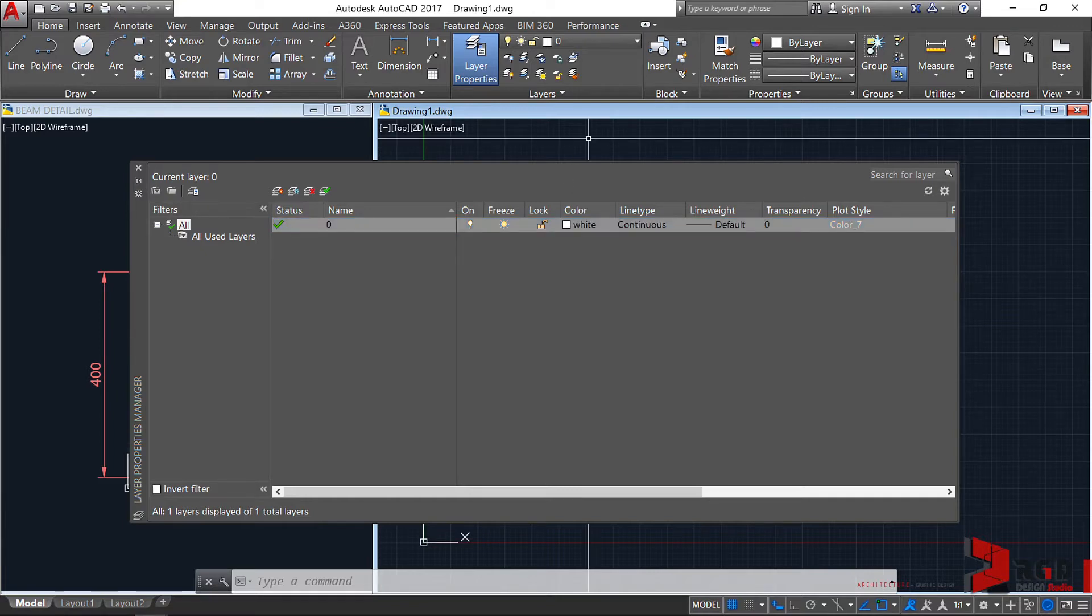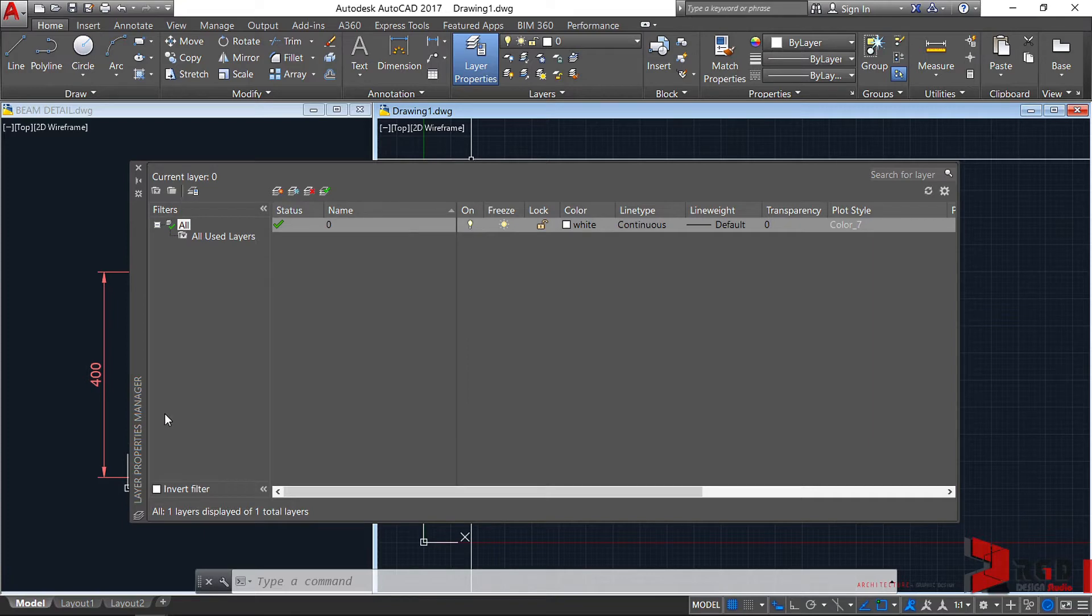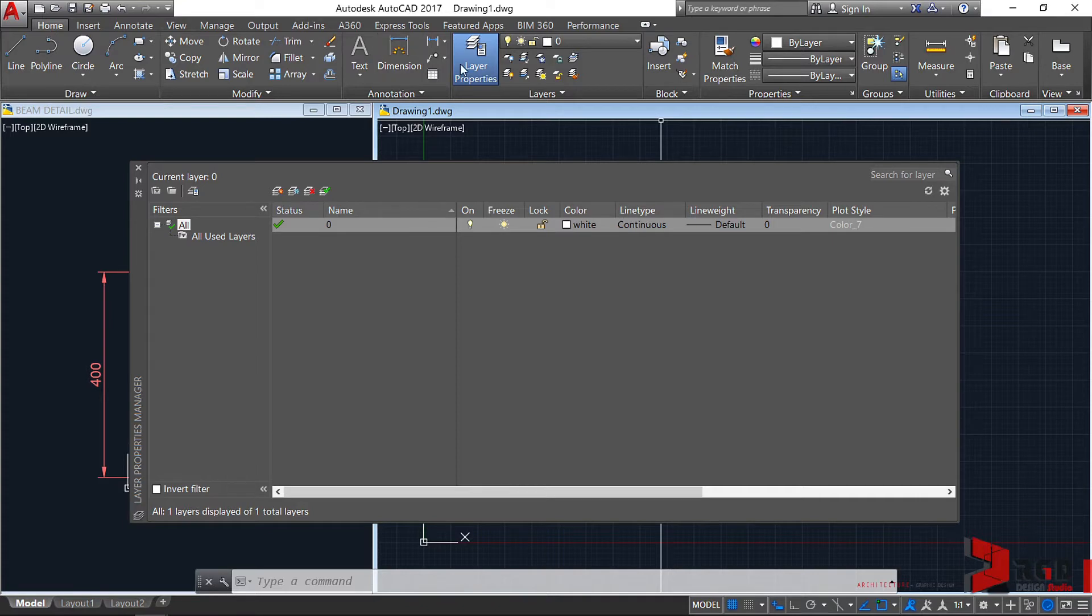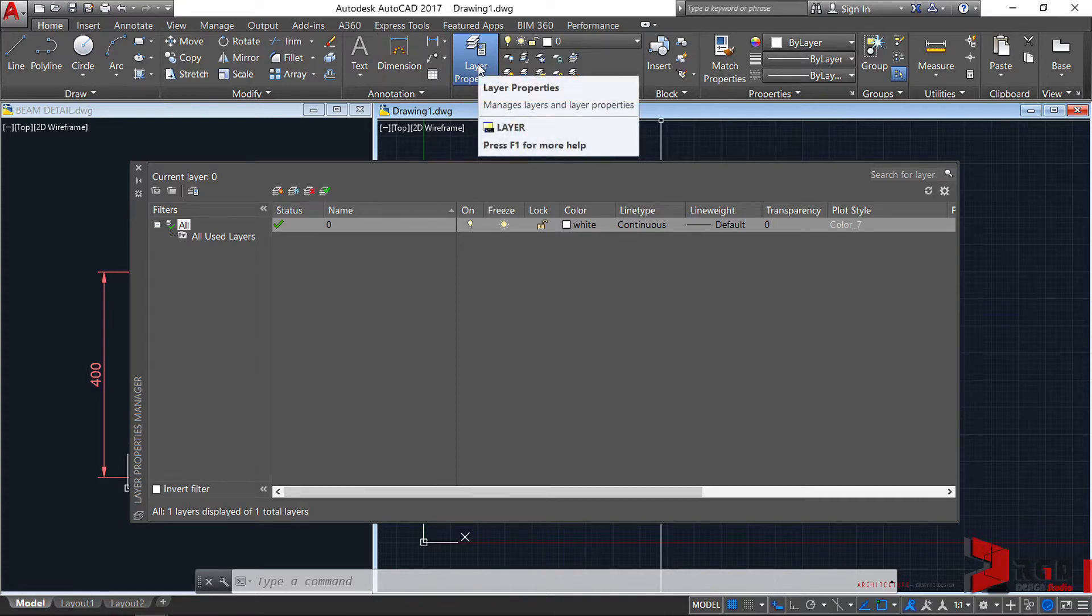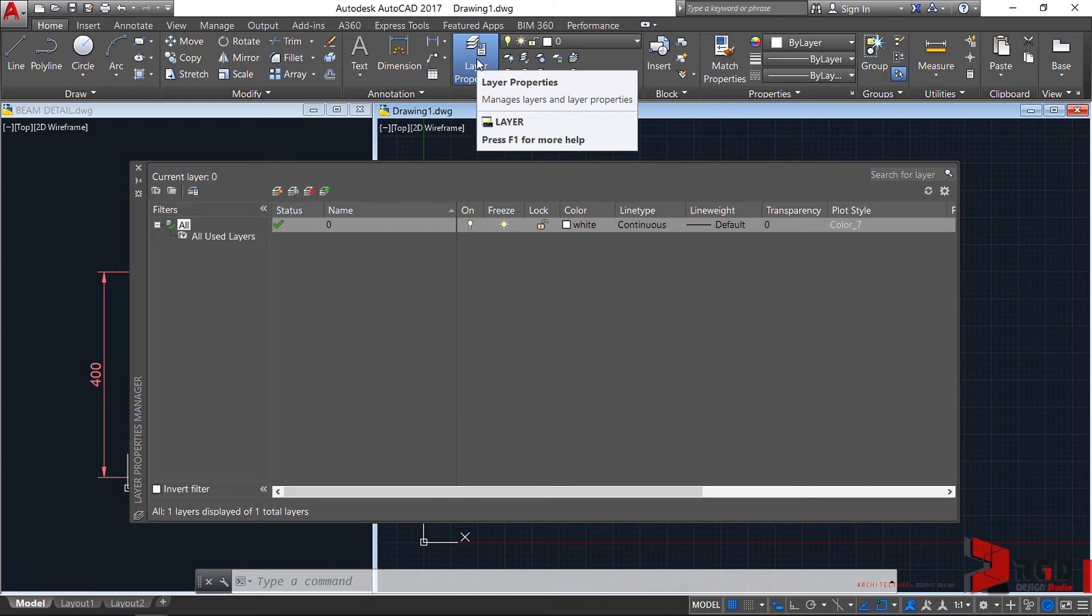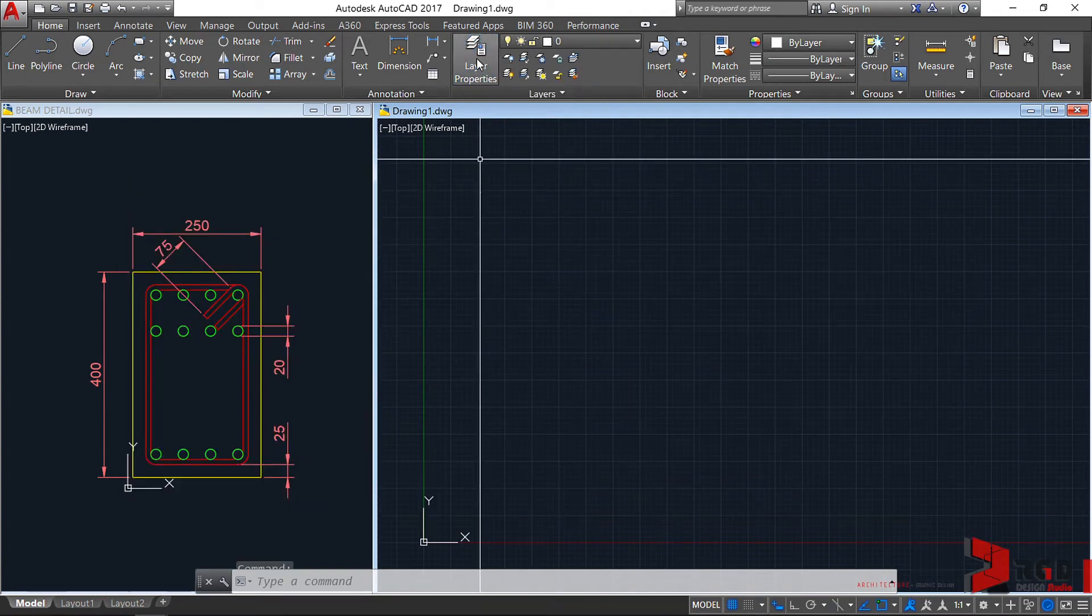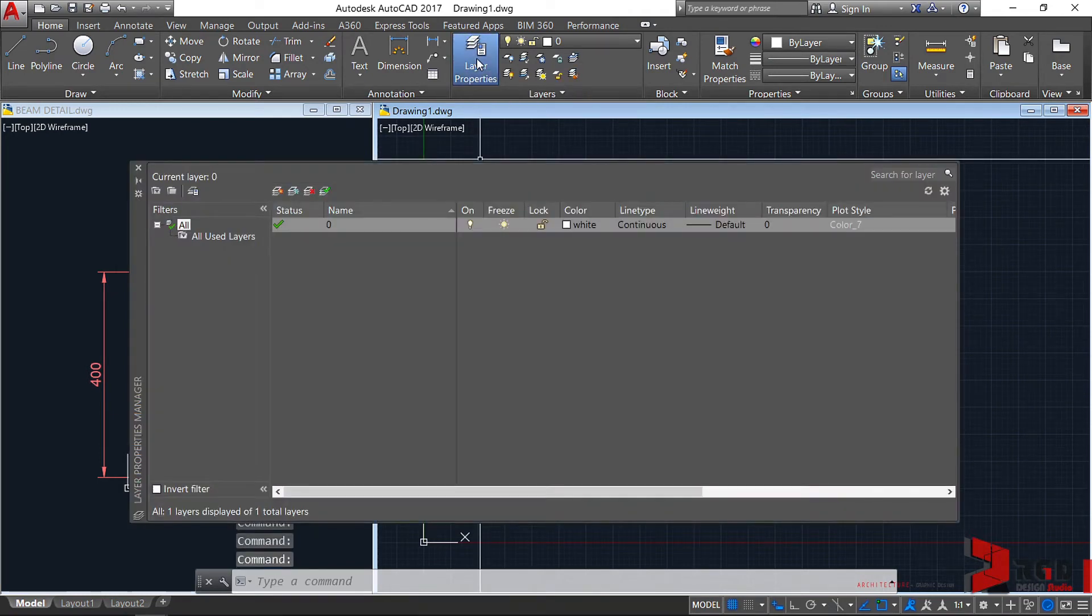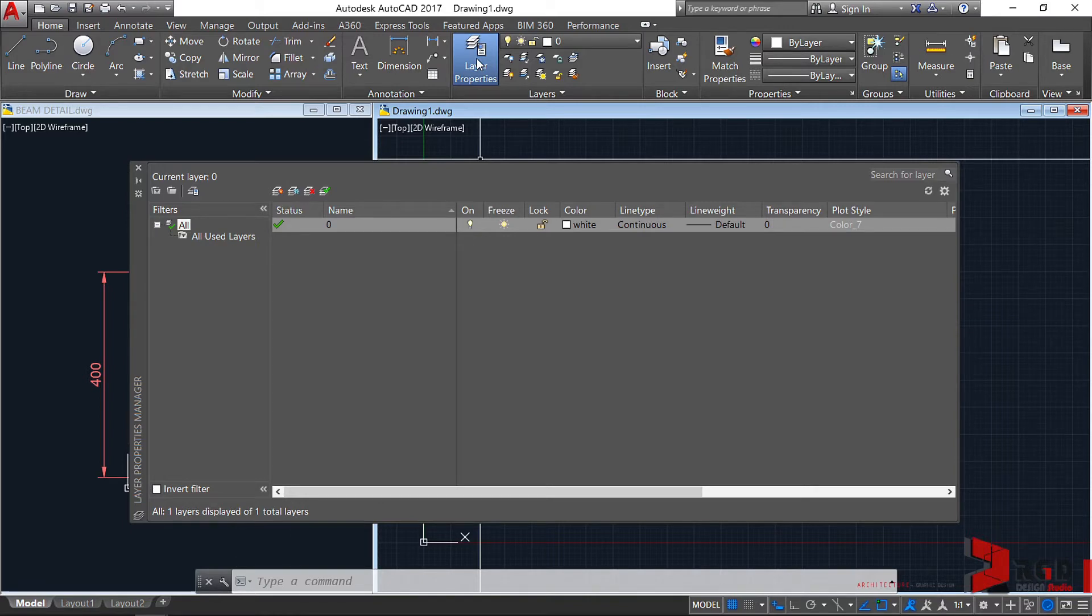Alternatively, we can also access the Layer Properties Manager with the Layers panel found here under the Home tab. We can simply click this icon to open or close the palette. I find this easier than typing LA on our keyboards.